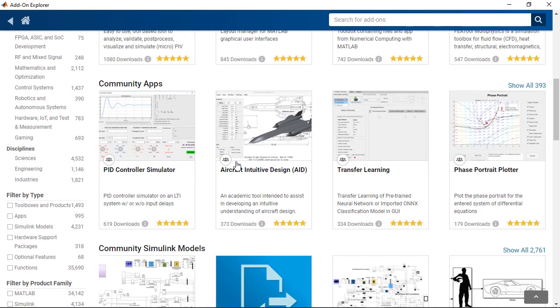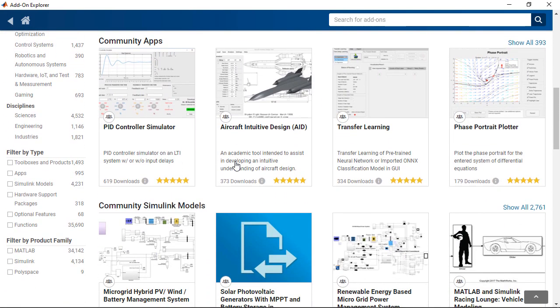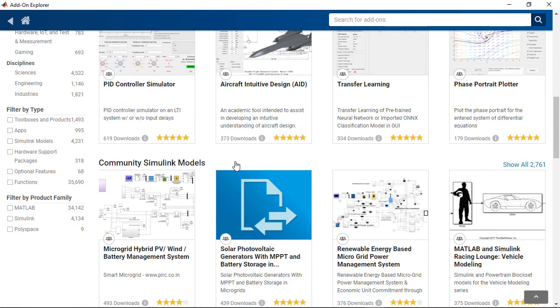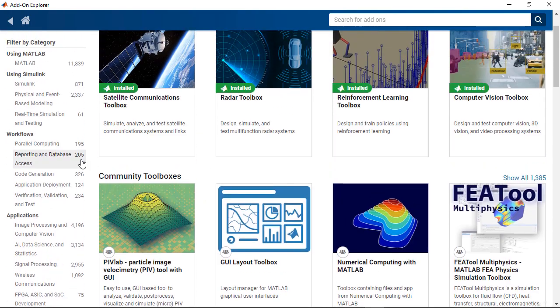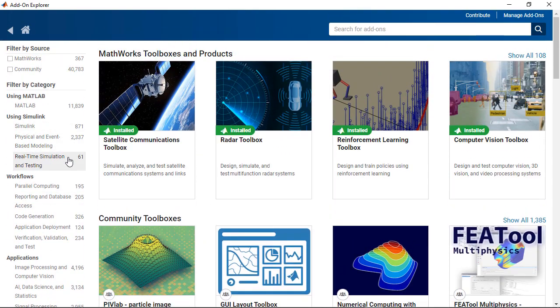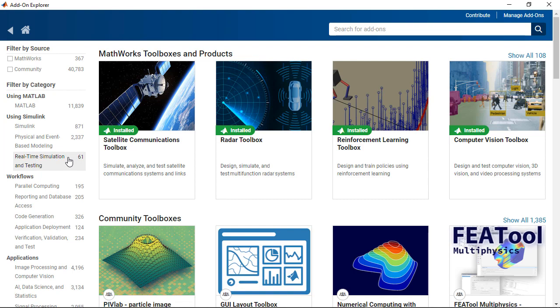And there are also community apps, community Simulink models, and a lot more. And you can apply multiple filters to find some of the models or toolboxes that somebody may be using for problems that you may be trying to solve.